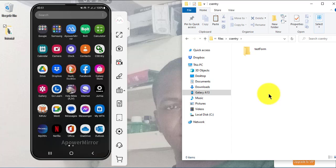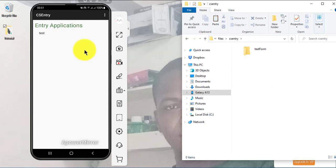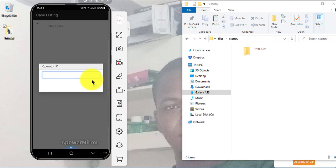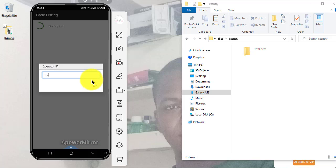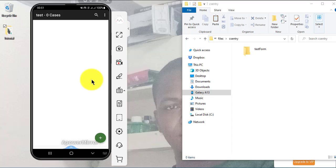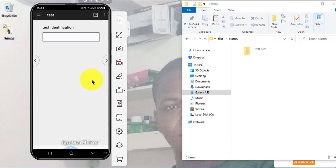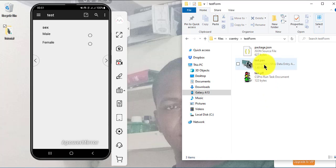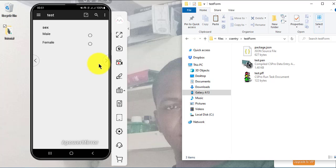I close CSEntry and open it again — you can see 'test' is there. Let's open it. You can see there's data there. Test identification, name — we have all the fields there. The PEN file is named 'test', which is what we saw listed.